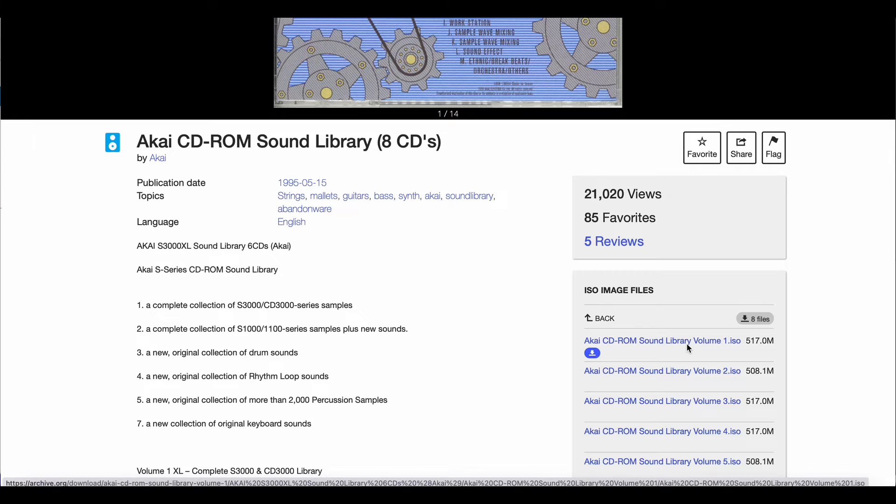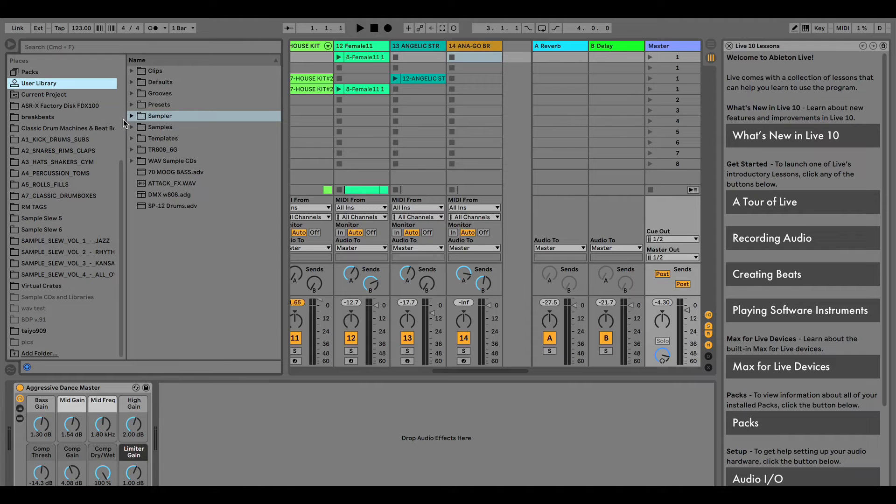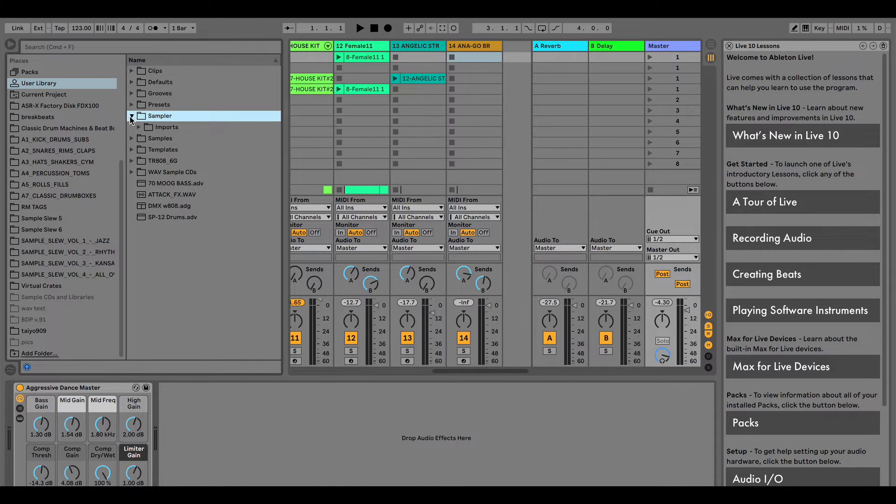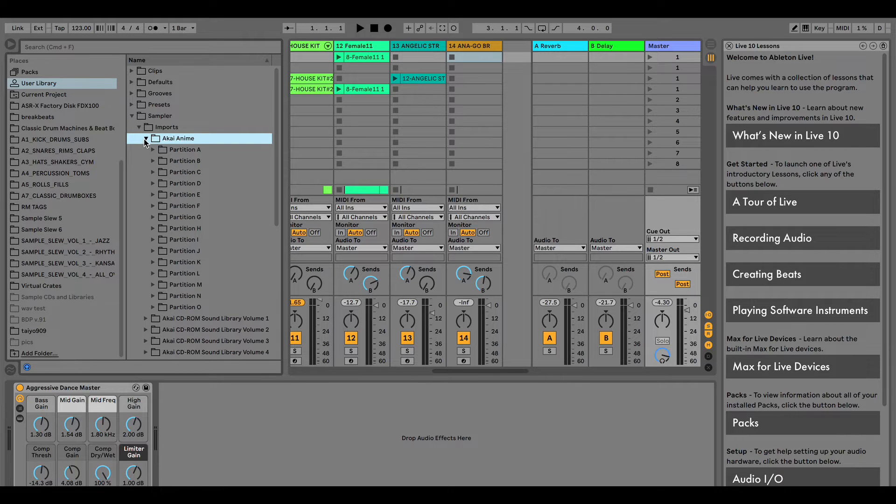Loading into Ableton can be a bit confusing at first, so let me walk you through a couple things. First off, once it's loaded, this is where you'll find it. The sampler and imports folder in the user library. Here you can load from whatever CD you have imported.